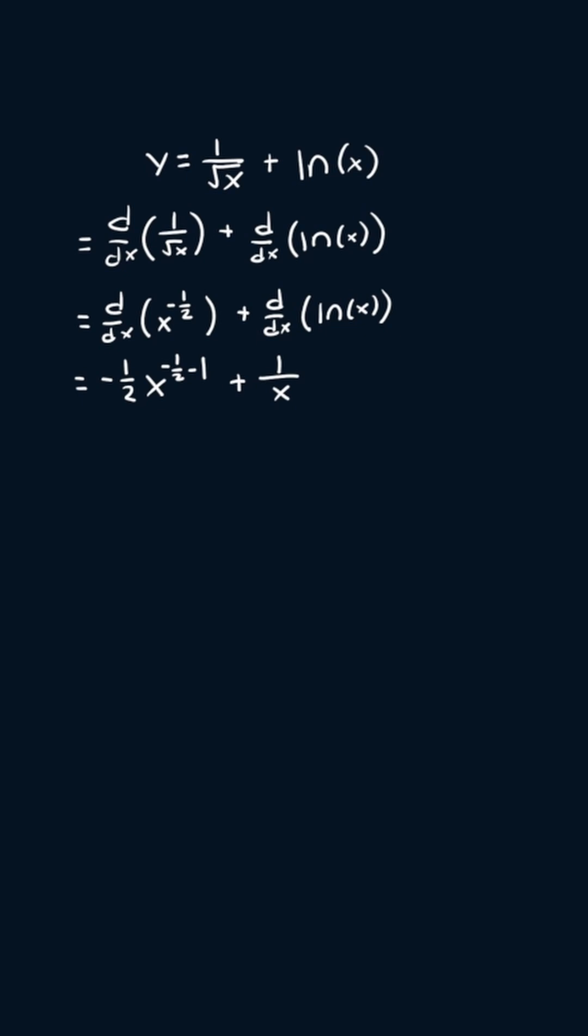Now simplifying, this will become negative one over two x to the power three over two plus one over x. And that is our answer.